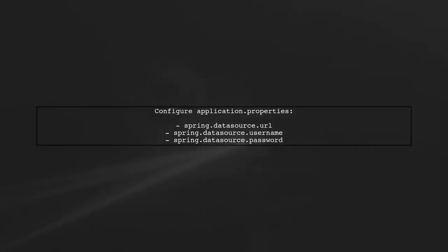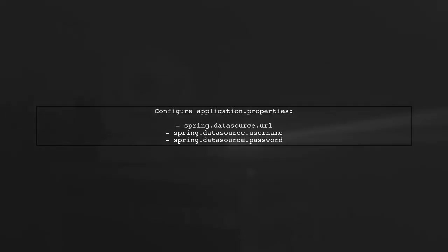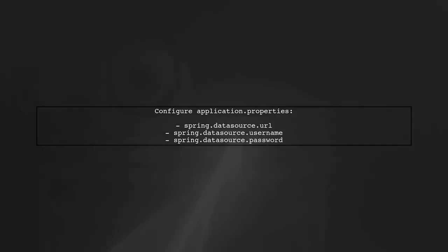Next, define your data source in the application.properties file. Make sure to include the correct URL, username, and password.